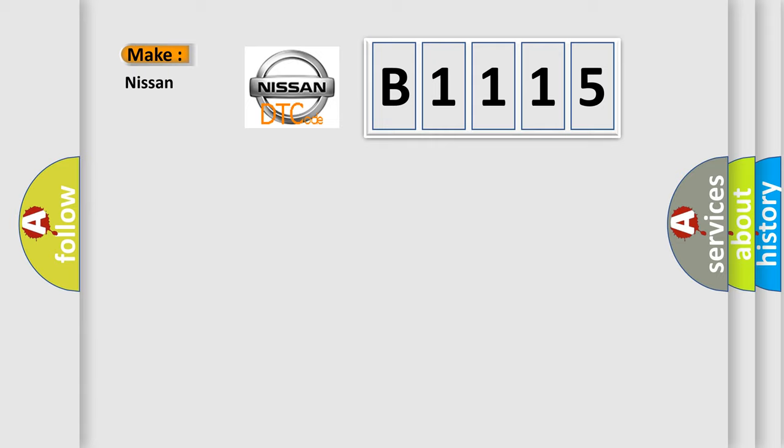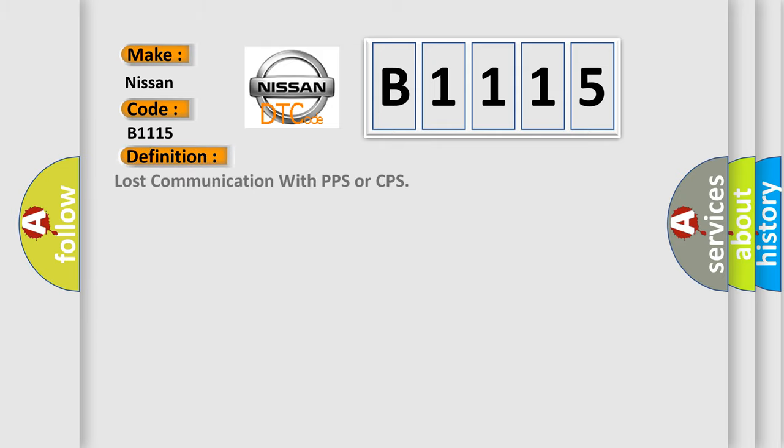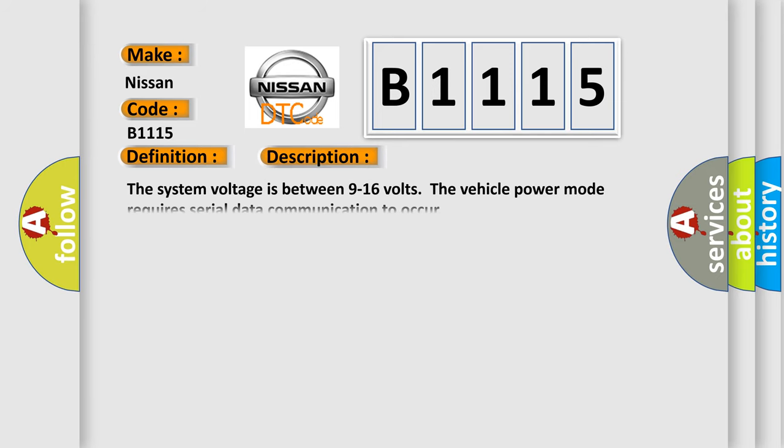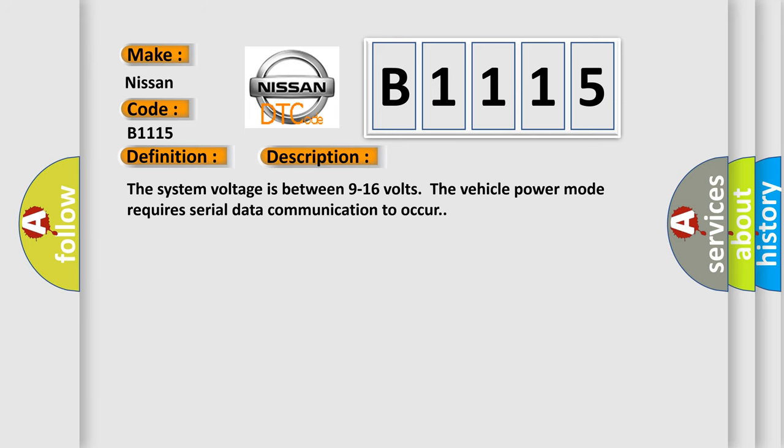So, what does the Diagnostic Trouble Code B1115 interpret specifically for Nissan car manufacturers? The basic definition is Lost communication with PPS or CPS. And now this is a short description of this DTC code.